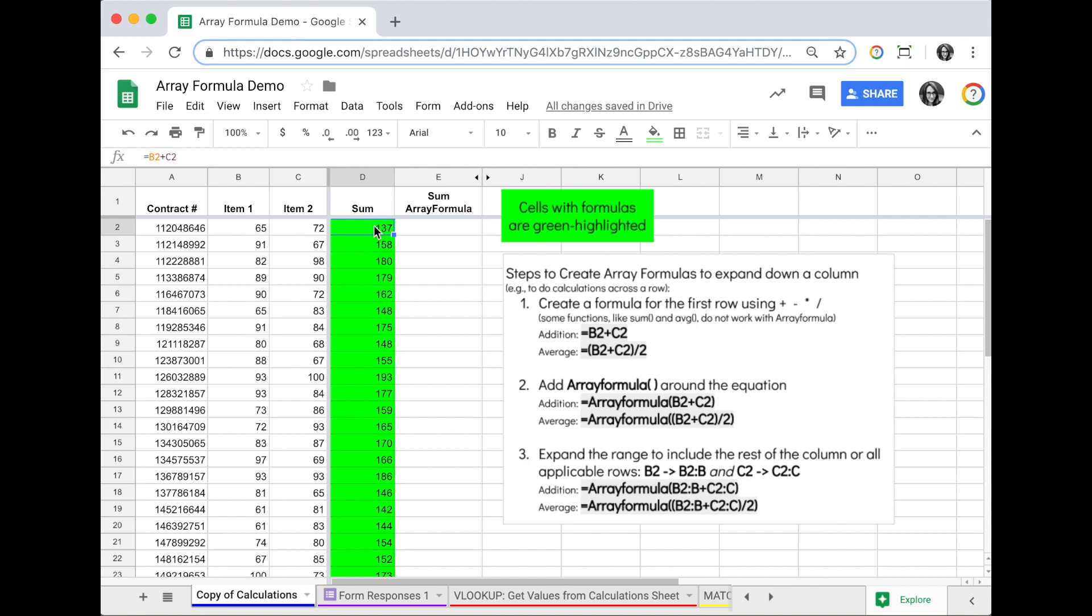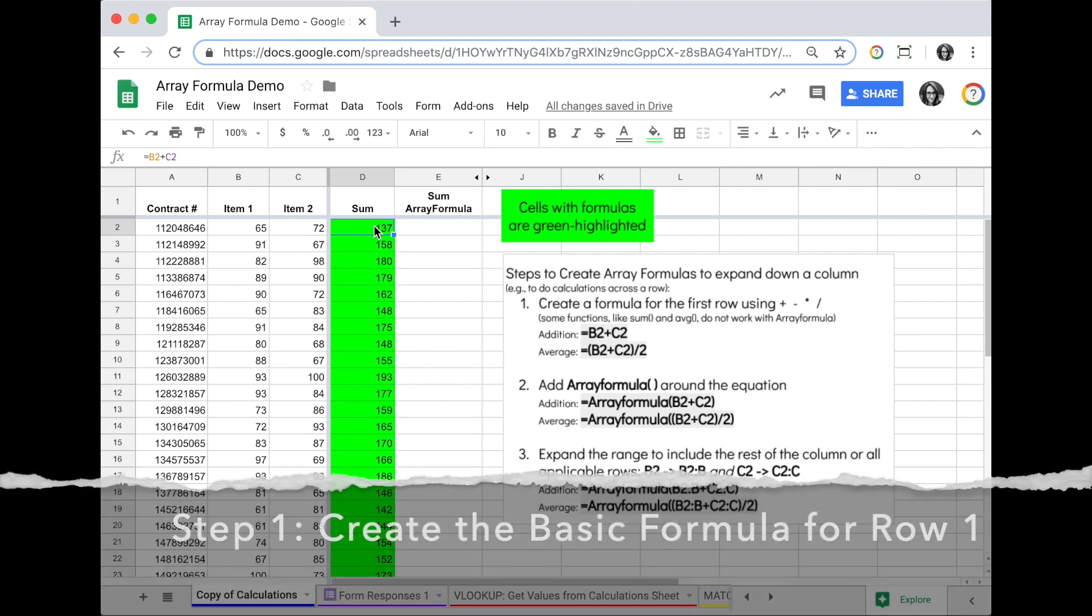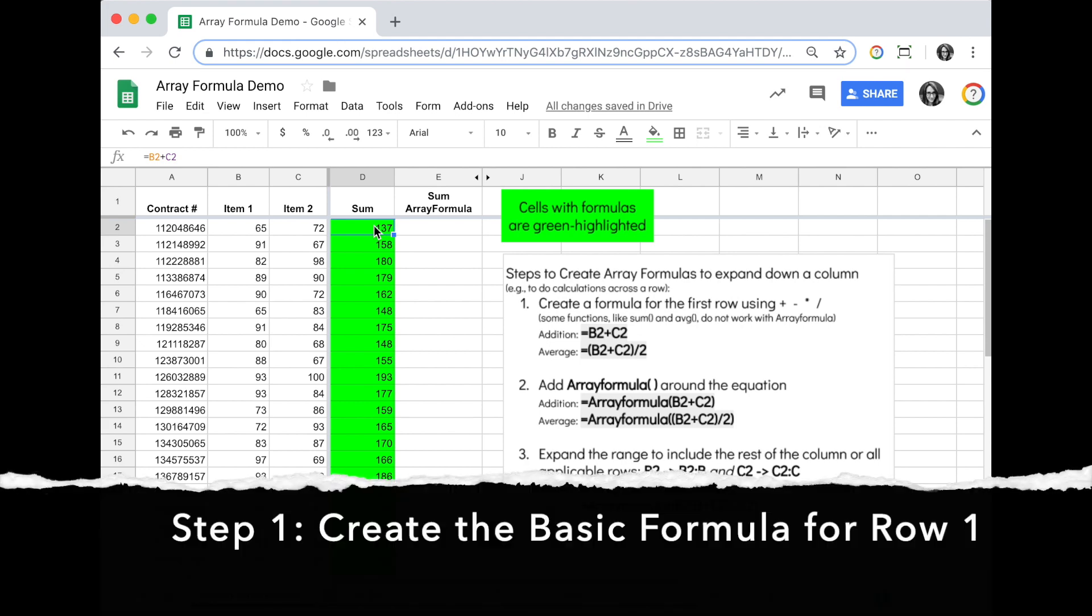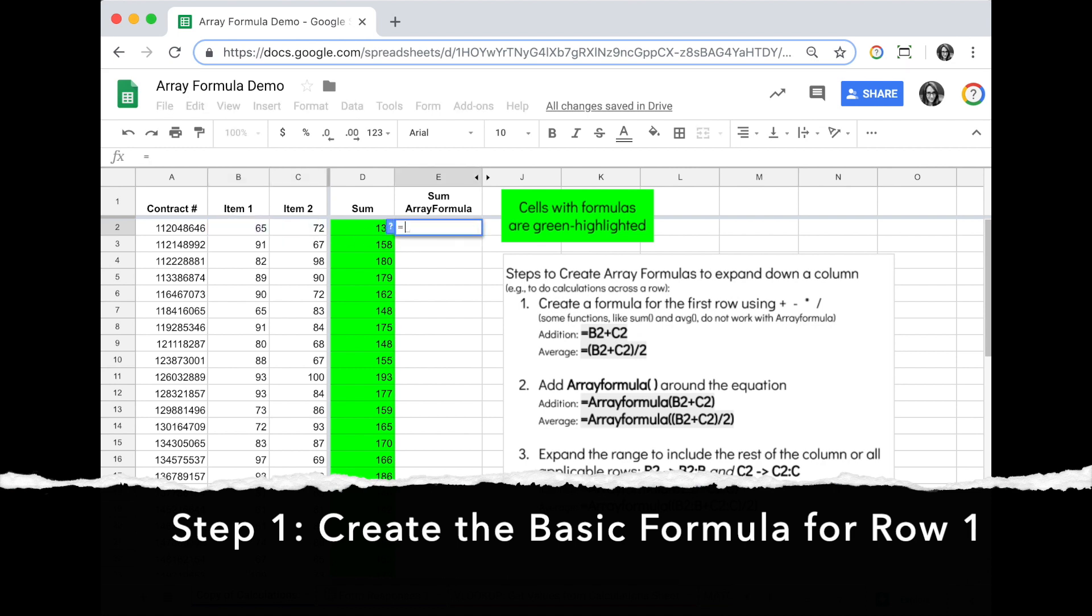There's three steps to creating an array formula. We start off with our basic formula, so the formula we have for row 2. We're going to do again equals B2 plus C2.